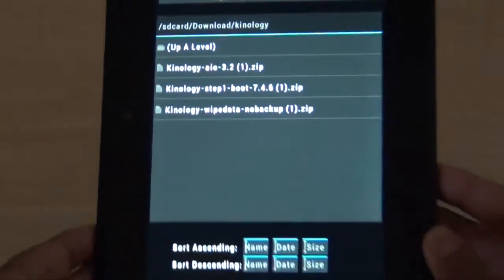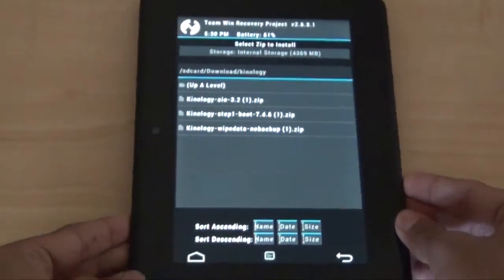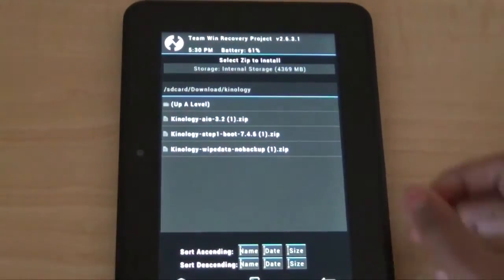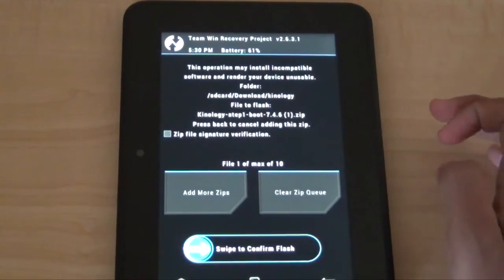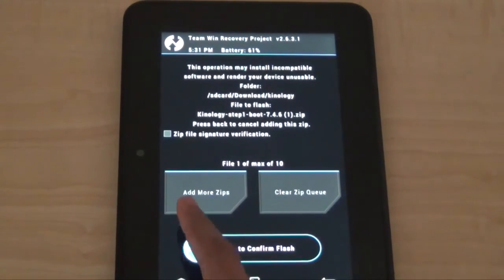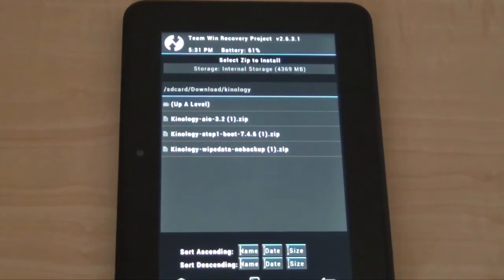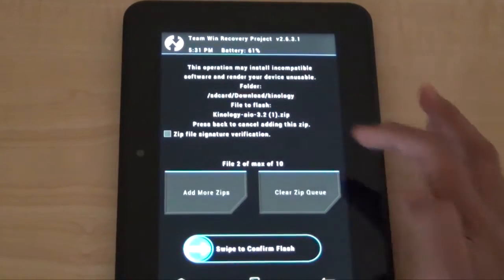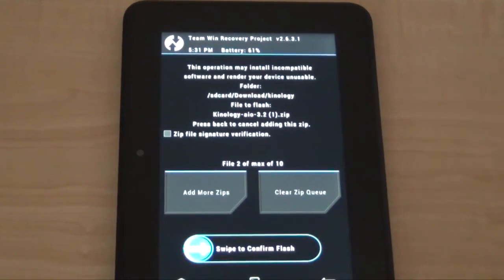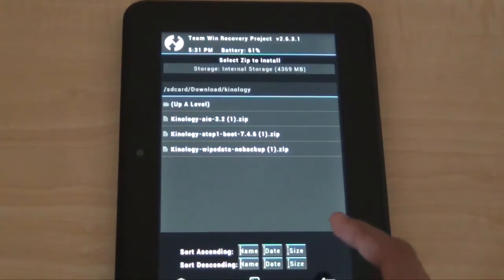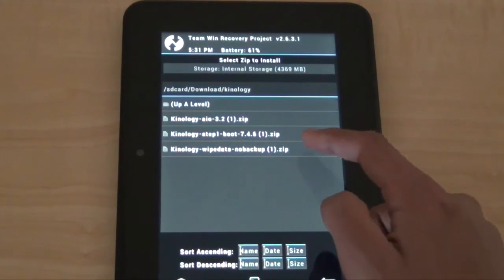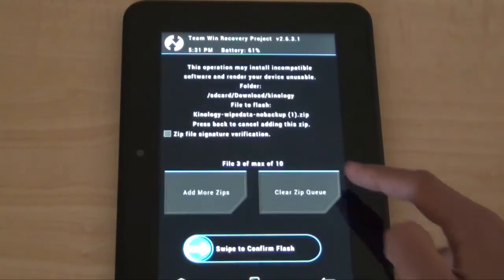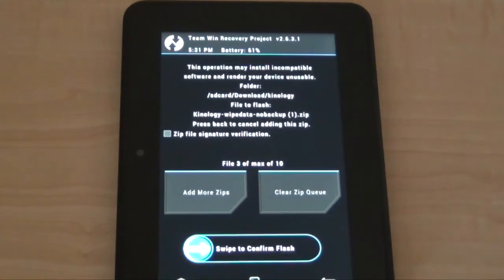Make sure you follow this step, select step one boot, let's do that right now. And then add more zip, don't swipe, add more zip. And then we're going to choose the AIO, Kinology AIO, and then add more zip. And then we're going to choose the wipe data, no backup file.